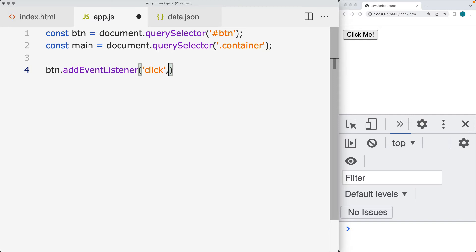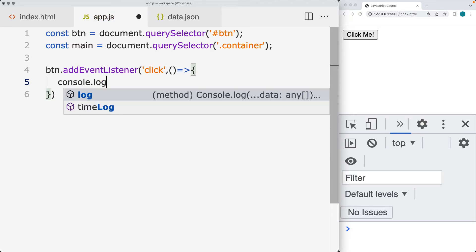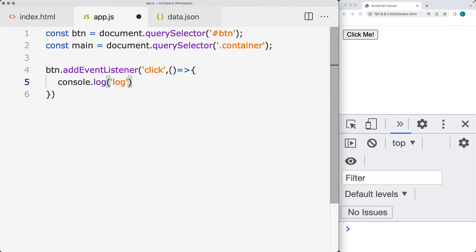The addEventListener method requires arguments for what type of event it's listening for — so we're listening for a click — and then what happens whenever it gets clicked. This is going to be the function that gets run. You can do an anonymous function directly within the event listener.